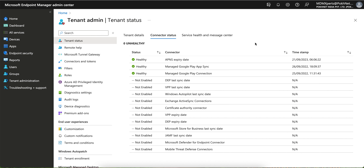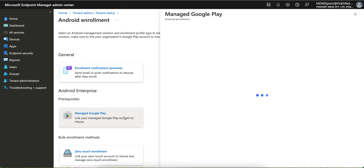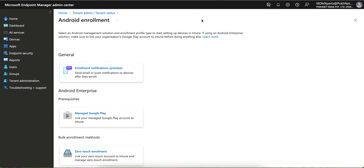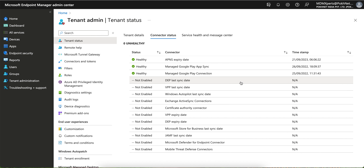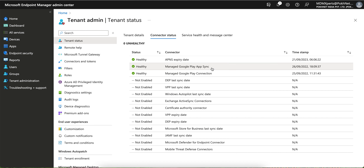To manage Android devices, the first thing you need is to integrate or make a connection with Managed Google Play. You can see the prerequisites here — my tenant is already integrated. It is very simple: you just need one Gmail account. I would recommend using a company email address as the Gmail account rather than a personal one. Once integrated, you will see a success status and can sync all your applications.